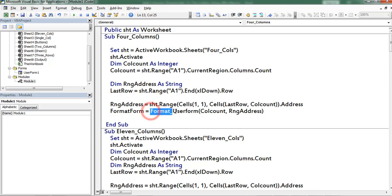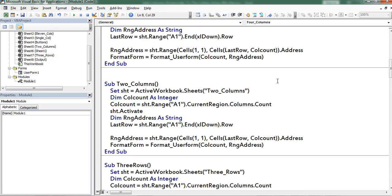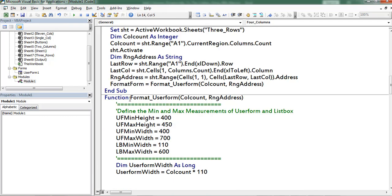Here I created a function which is named as format user form. This function consists of two functional arguments: columns count and range address. Now I move to that function. This is the function name.